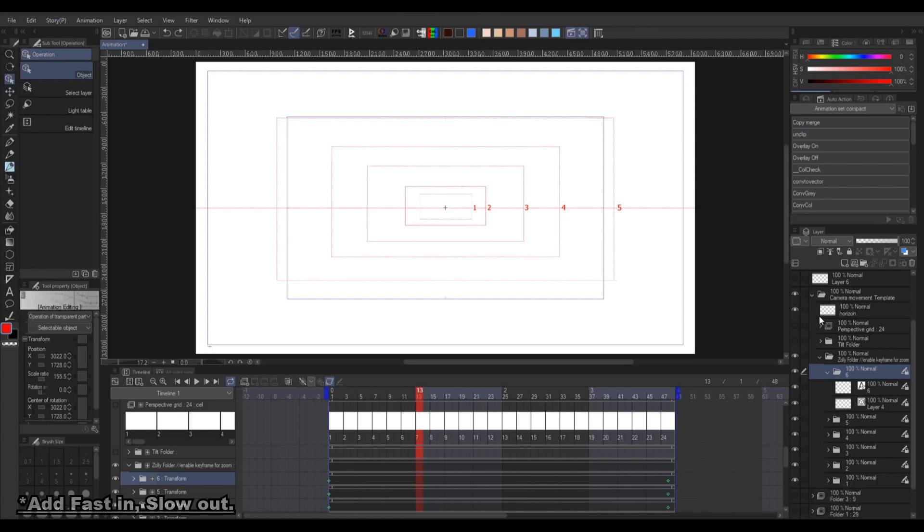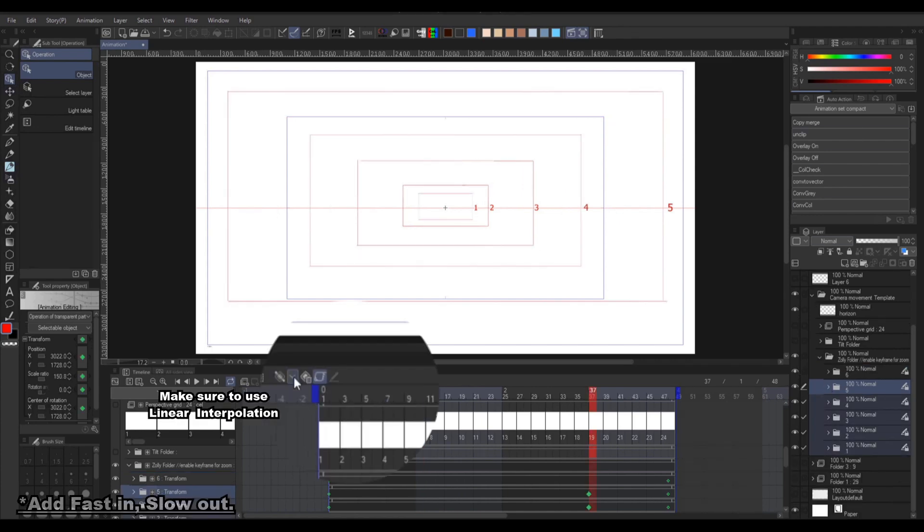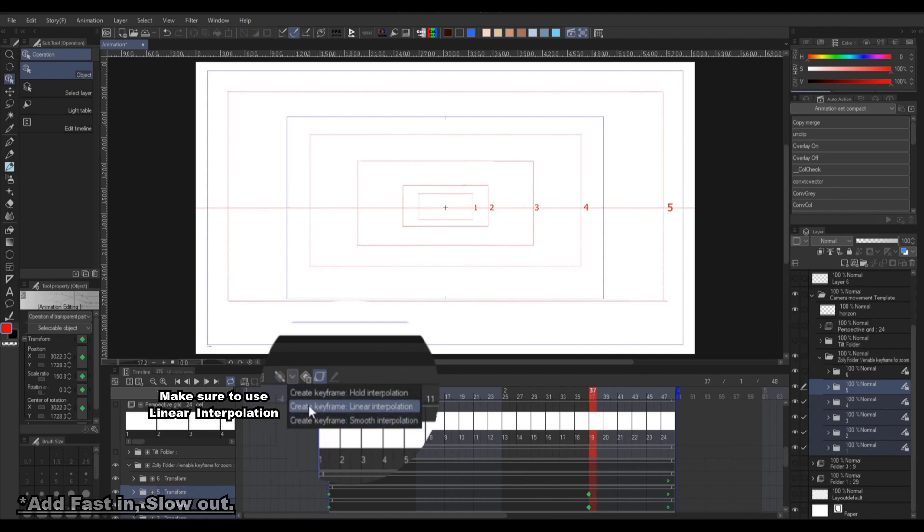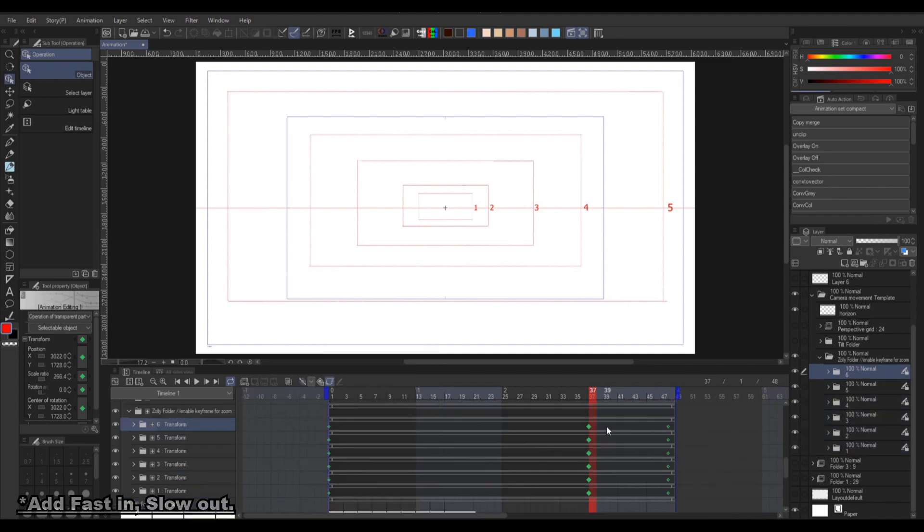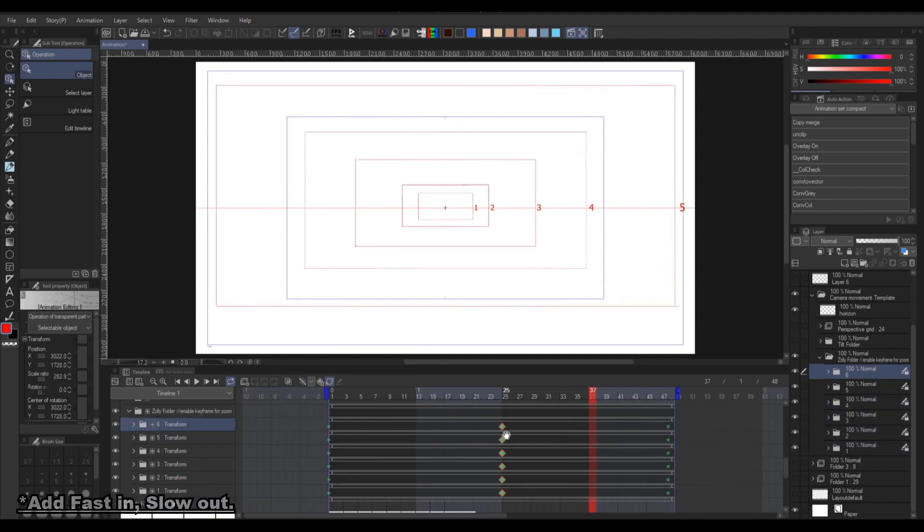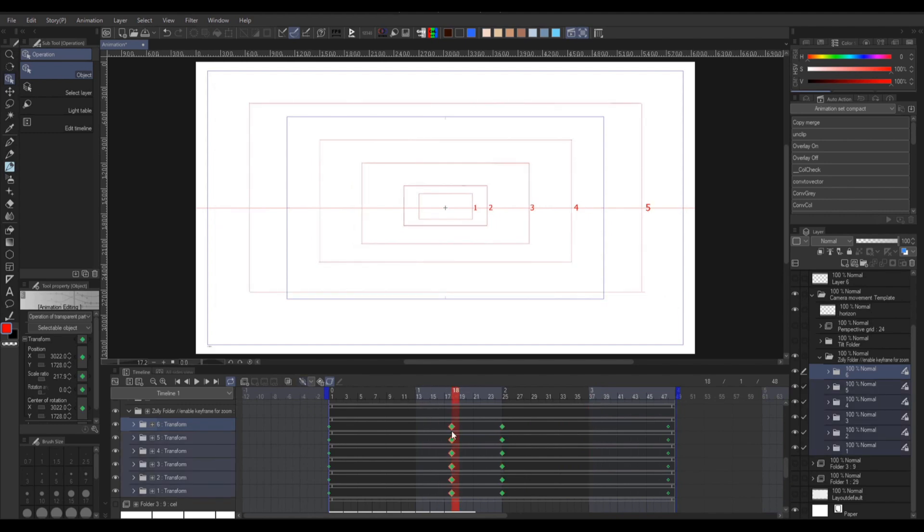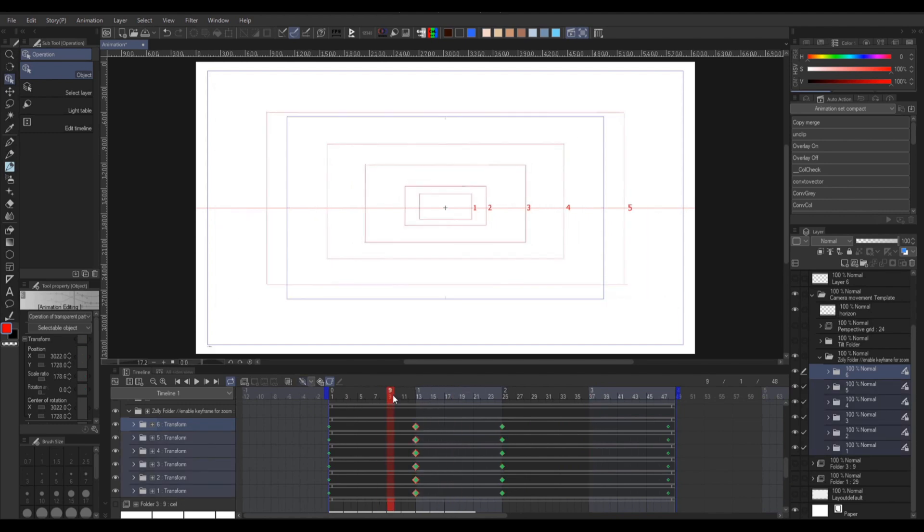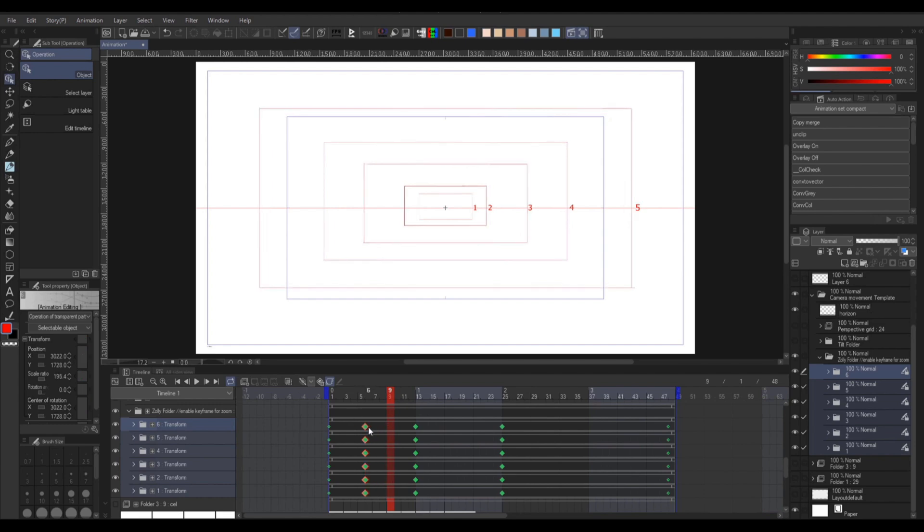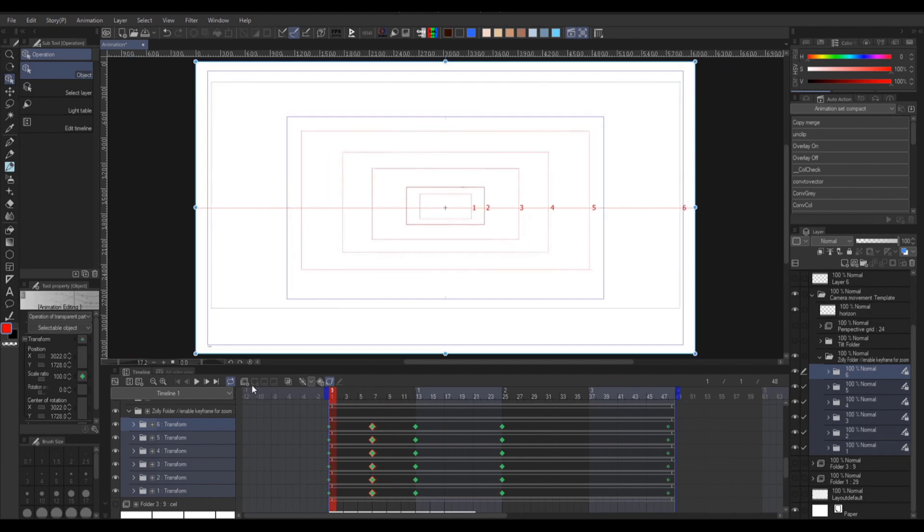Next, to add a fast in and slow out, we're going to create a keyframe at three quarters along the duration, and drag it to the midpoint. Then do it a couple more times until you get something like this.